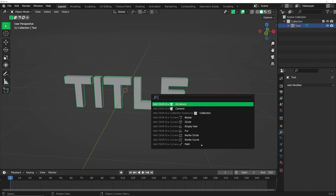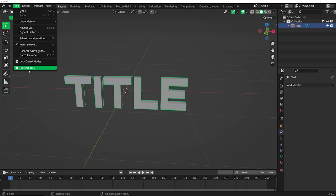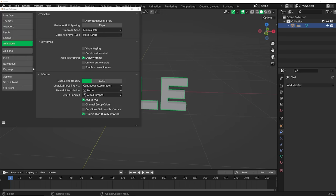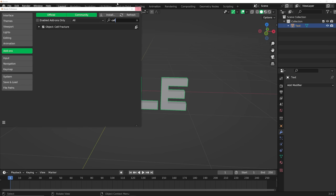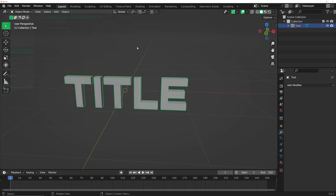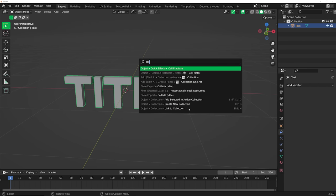Now hit F3. First, if you don't have it enabled — it comes with Blender by default — it's called Cell Fracture. Go ahead and enable the Cell Fracture add-on, then hit F3 and type in "cell fracture".